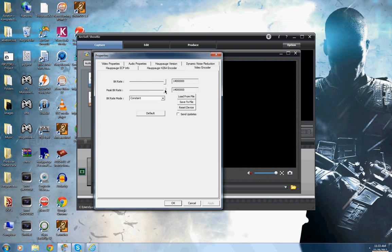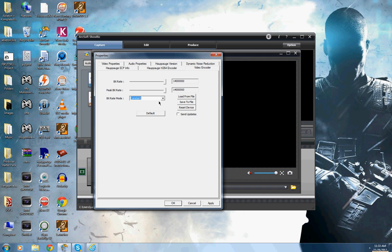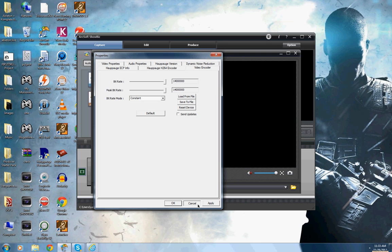So you want to put it the whole way up, make sure you do that, and also do the same thing with peak bitrate. And this is the most important part, that you have bitrate mode on constant, and you want to apply that, and then hit OK.